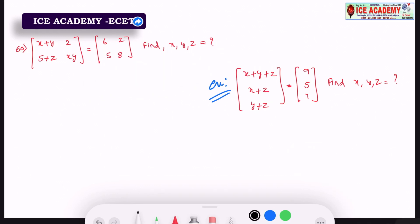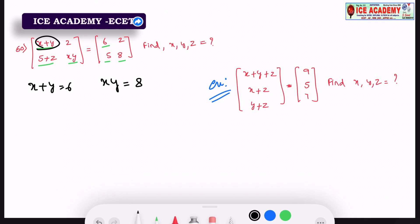We will find out: x plus y equals 6, and x into y equals 8. So we will find out the x and y values simply.